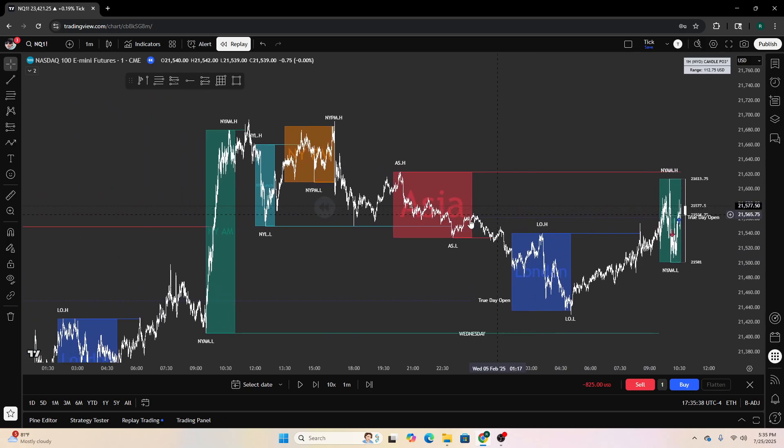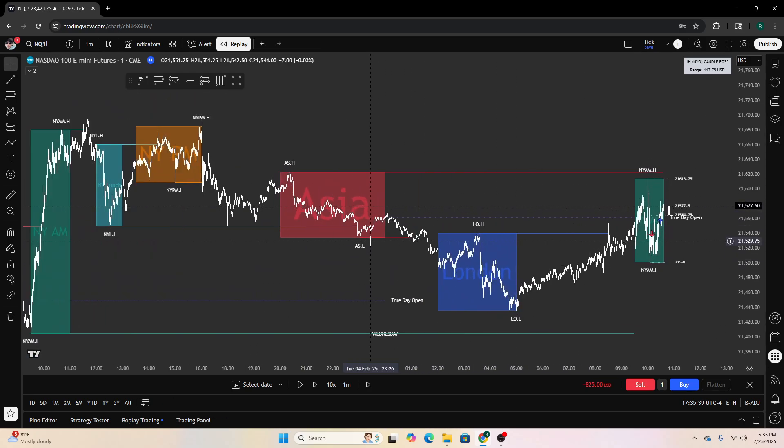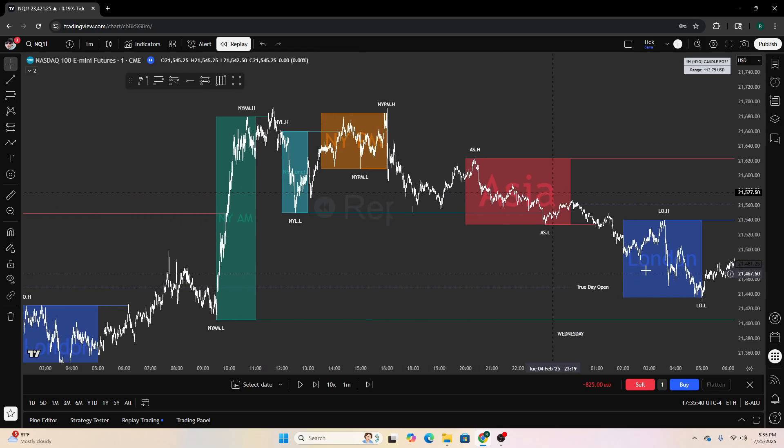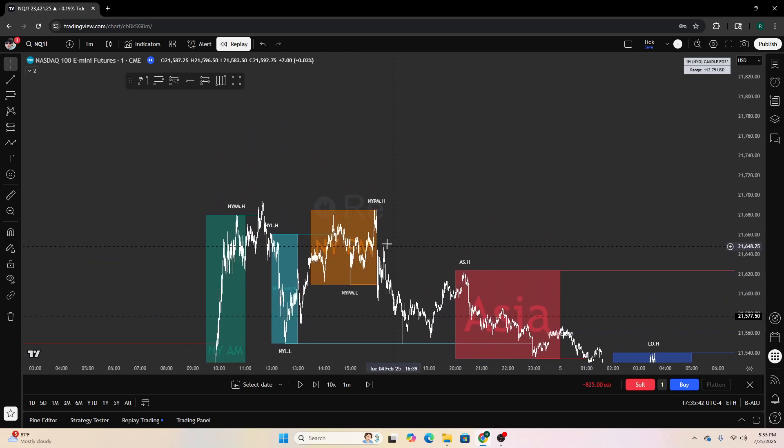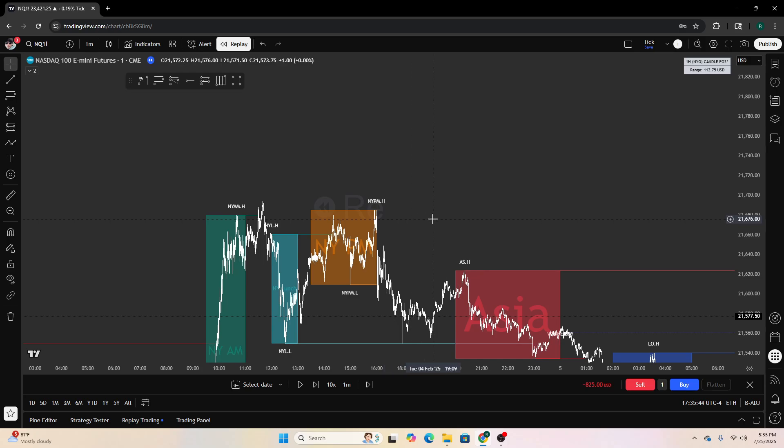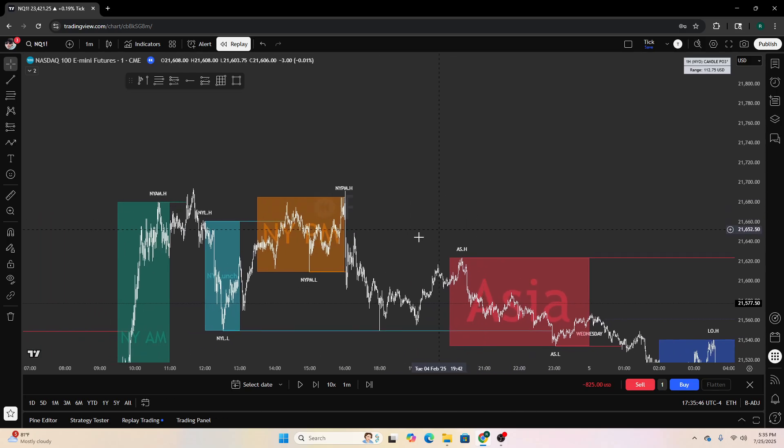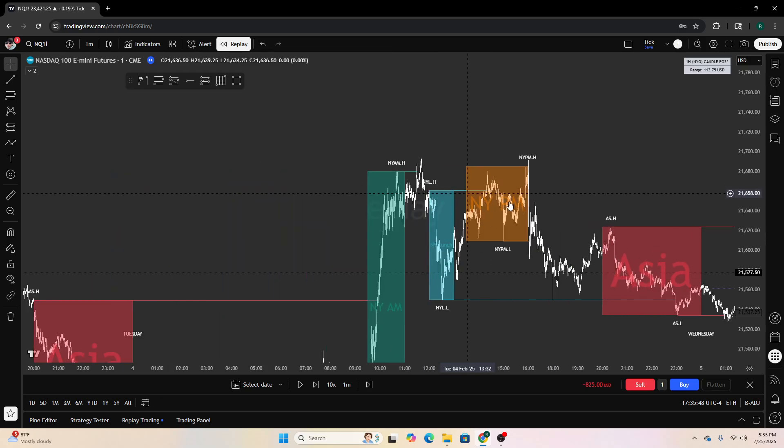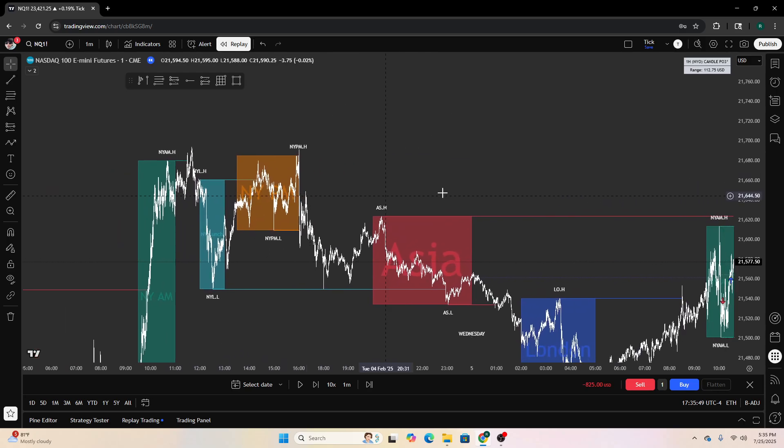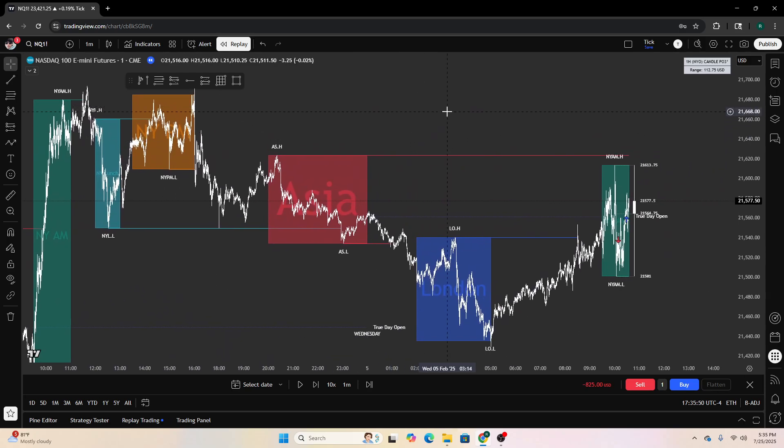There's a few ways I mark these out, and it helps me in pre-market, helps me find take profits, helps me find reversal points. We all know Power of Three - Asia will accumulate, London manipulates, New York distributes. On the higher time frame it does.